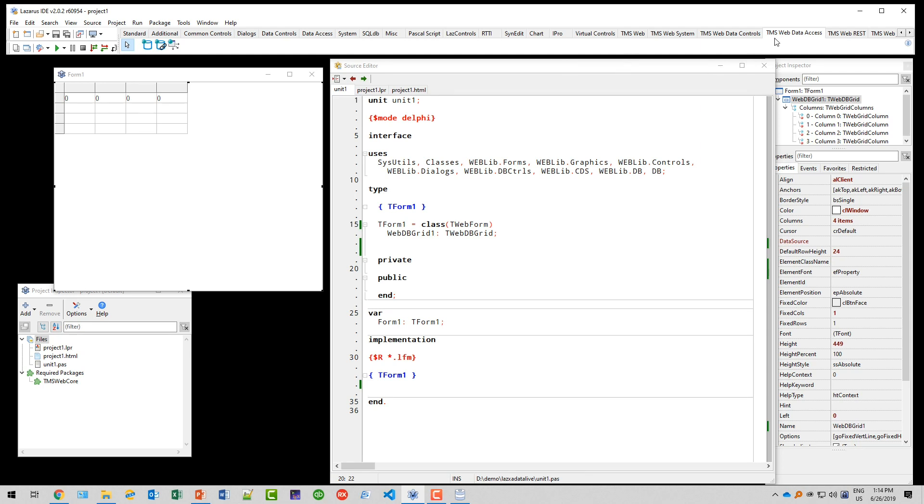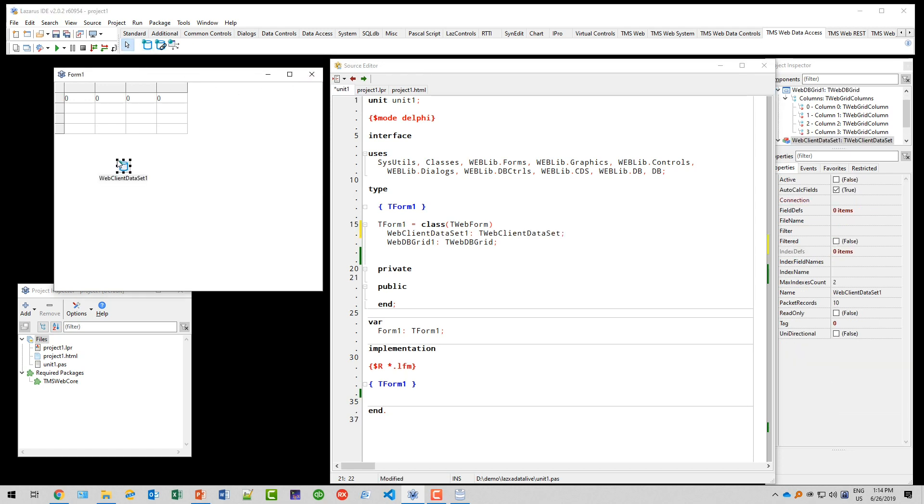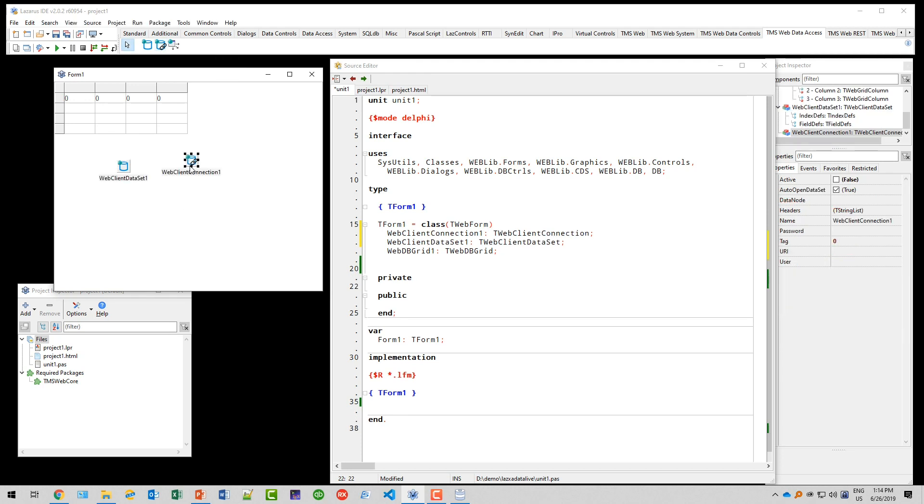In order to retrieve the data from the web service, we need the components from the TMS Web Data Access palette page. First of all, there's the web client dataset, and then there's the web client connection.